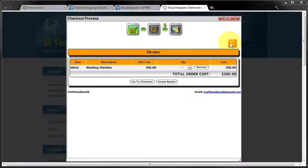So adding logos and banners and changing the background colour and text colour are the ways you can customise your checkout screen.